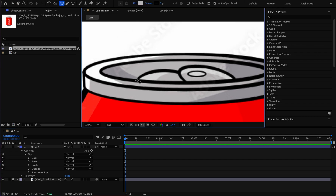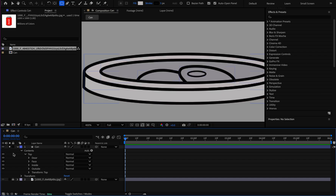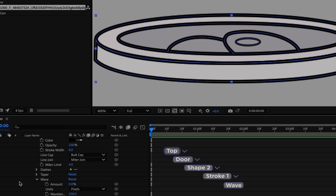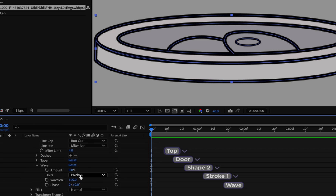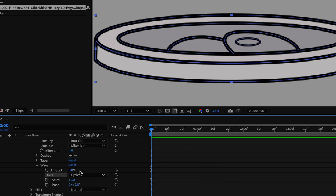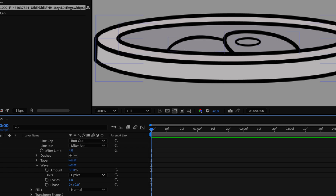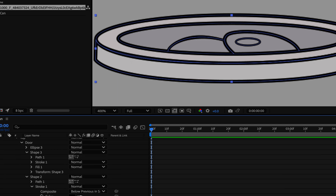One thing remains: the thickness of this part of the stroke is less than the rest. To achieve this in After Effects, I open the stroke settings, open the Wave option, and change the unit from pixel to circle. I set the circle value to 1 and raise the amount to 30, making a tapered stroke effect. I copy the wave setting and add it to the door stroke as well.